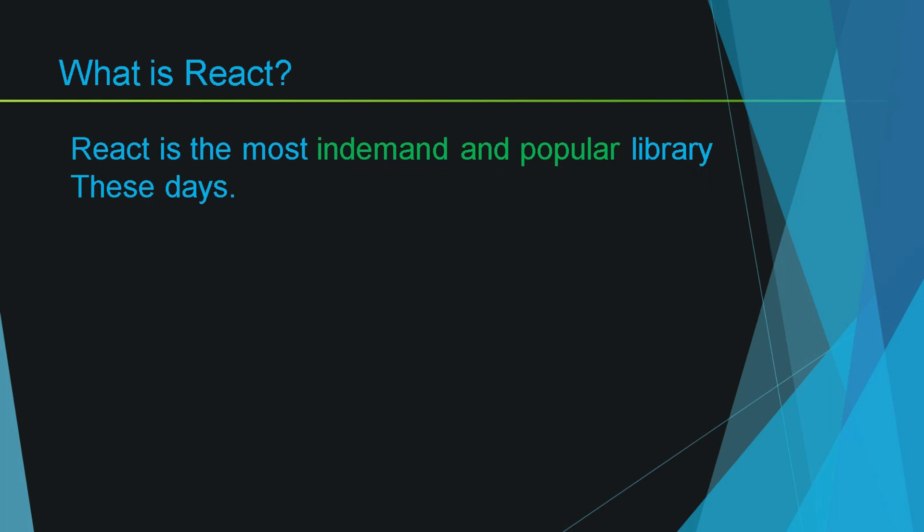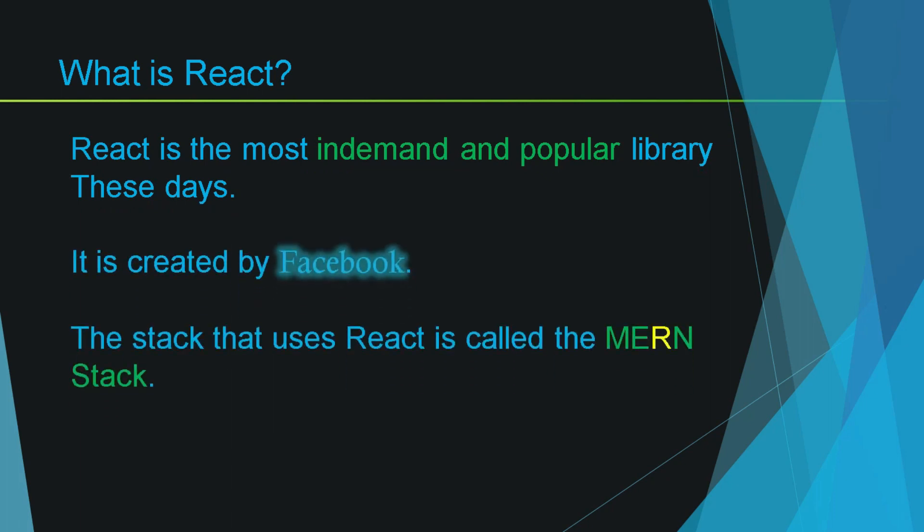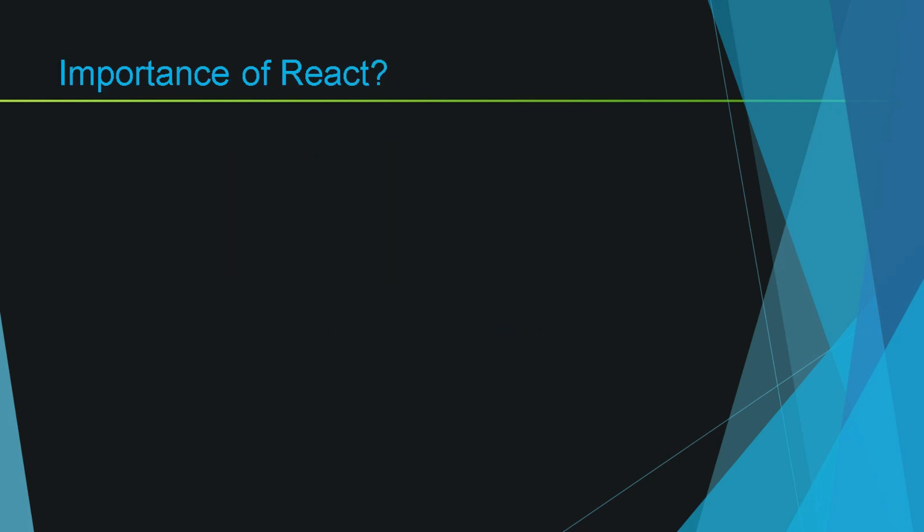With the help of React you can write very well managed code that is easy to write and debug. Therefore a lot of people really like to use React in their projects. Moreover, it is created by Facebook and the stack that uses React is called the MERN stack where R stands for React. This is the most popular web development stack these days. So now as you have learned what React is, it's time to know what is the importance of React.